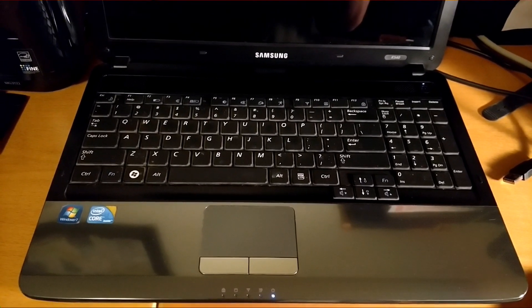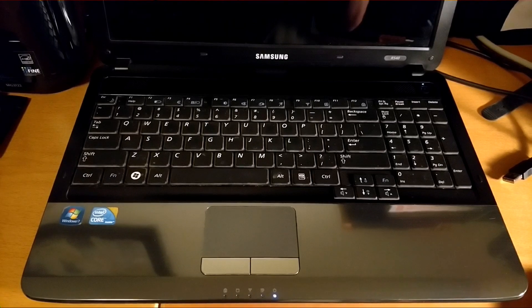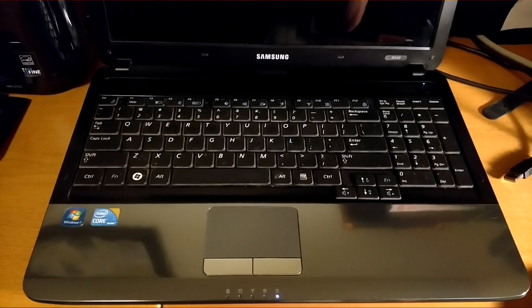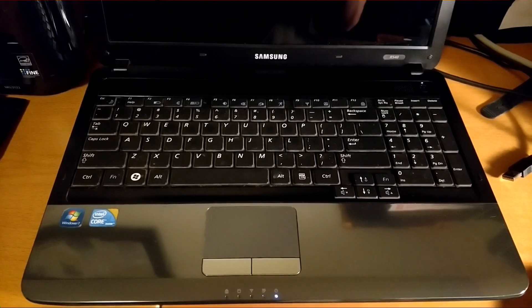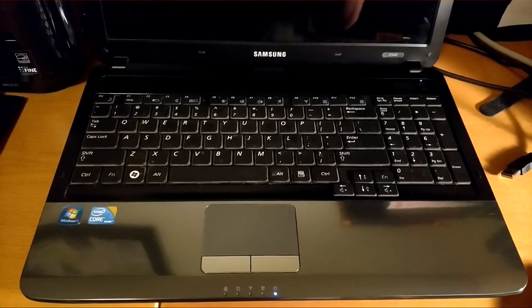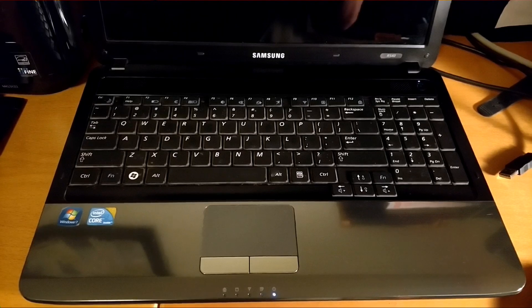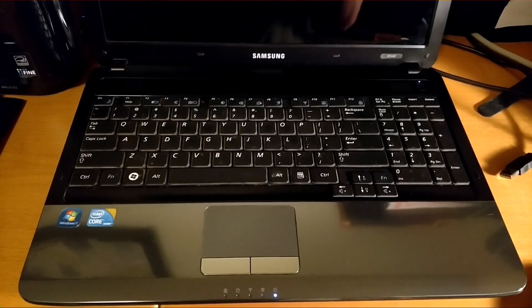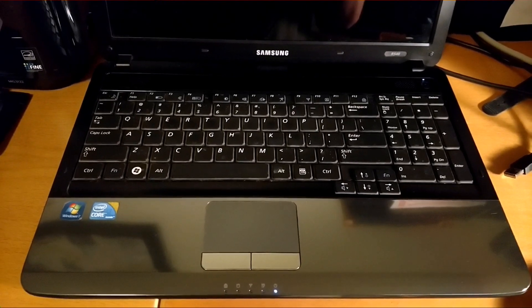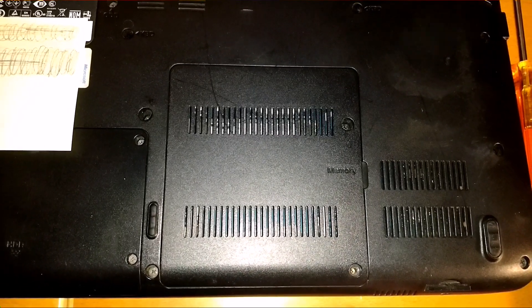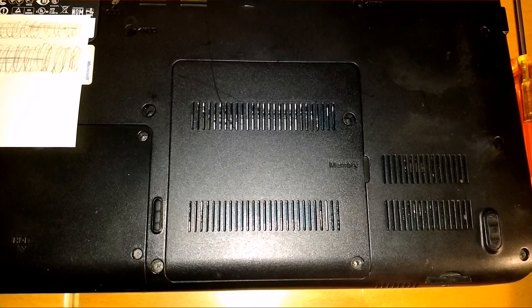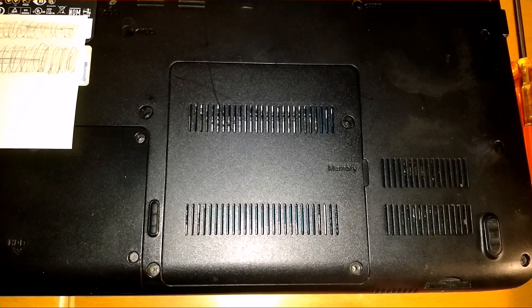That kind of tells me that it's either a motherboard, RAM, or the processor. So let's start turning into it and troubleshoot it. Underneath this panel here is the memory. That's what we want to check out first.